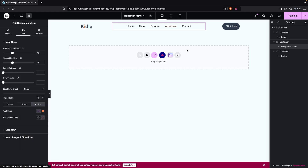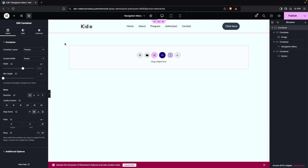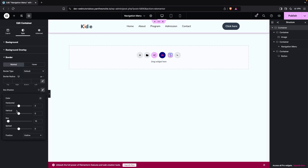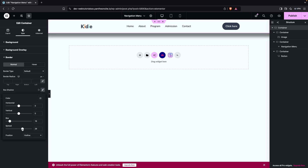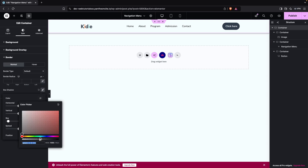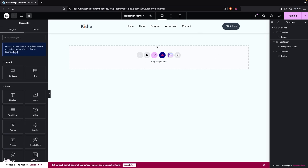Now I'd like to add a box shadow to the main container. Go to Style, then Border, and add the box shadow. You can increase or decrease the values. I'll set the blur to 15, the spread to 1, the vertical offset to 10, and decrease the opacity of the color slightly.